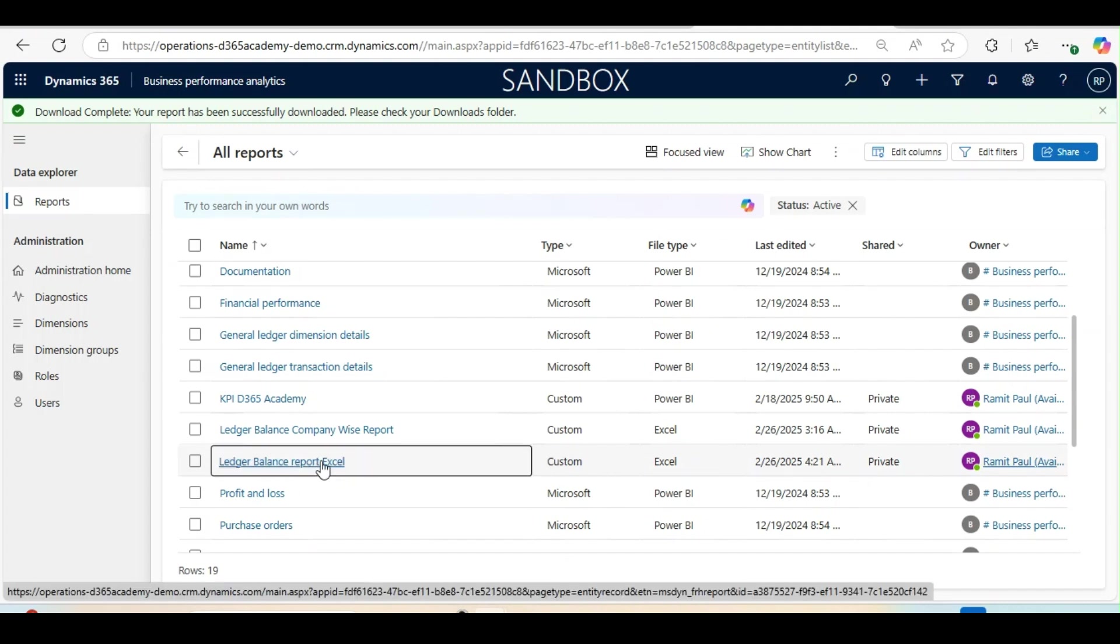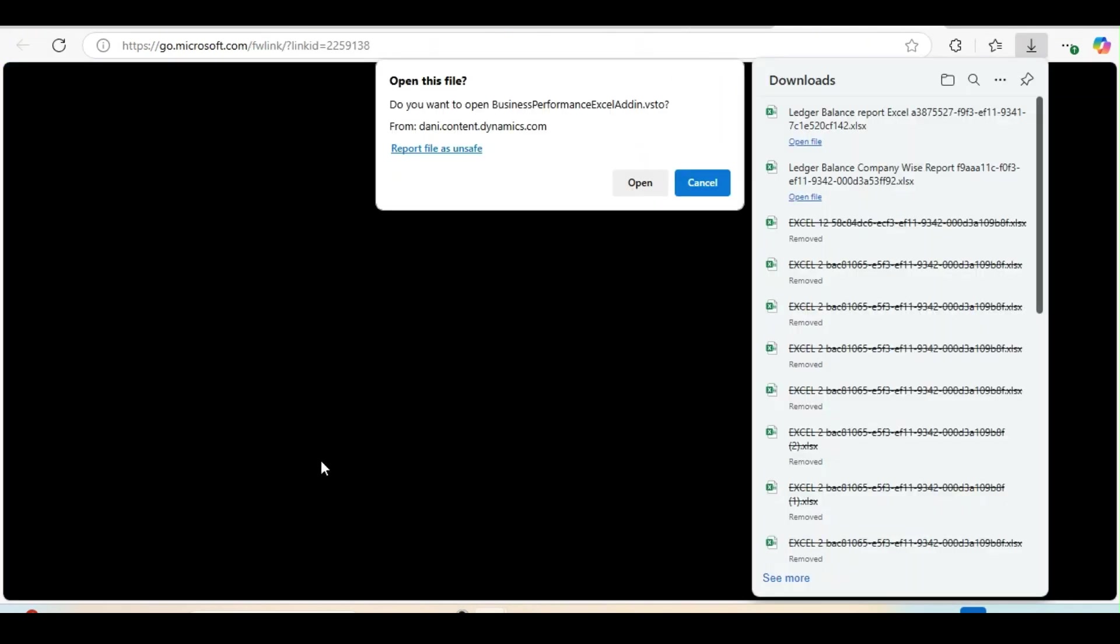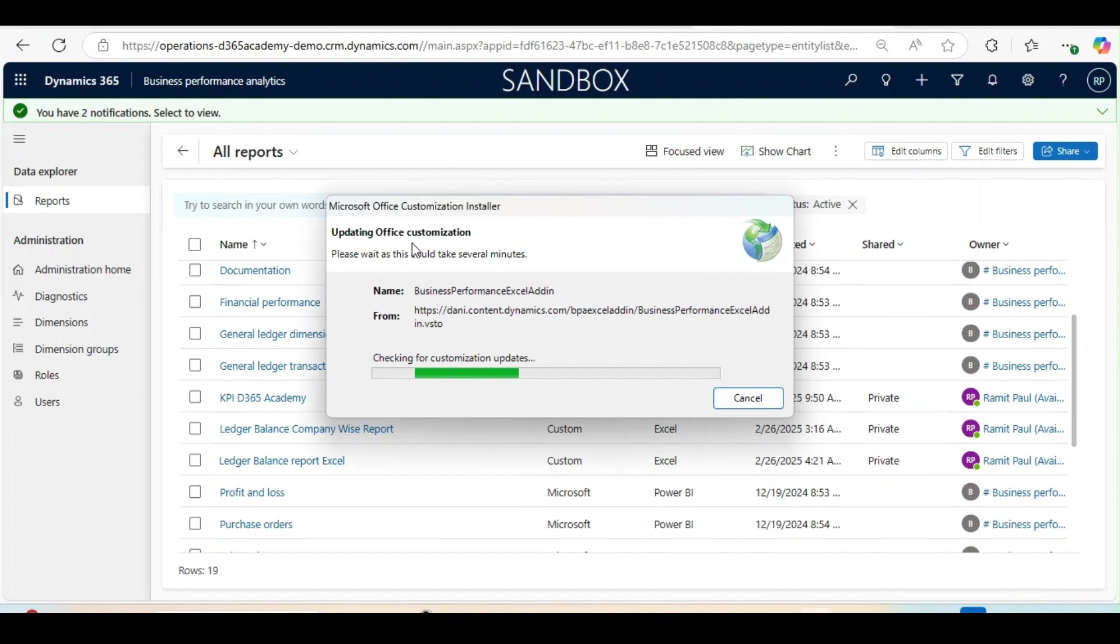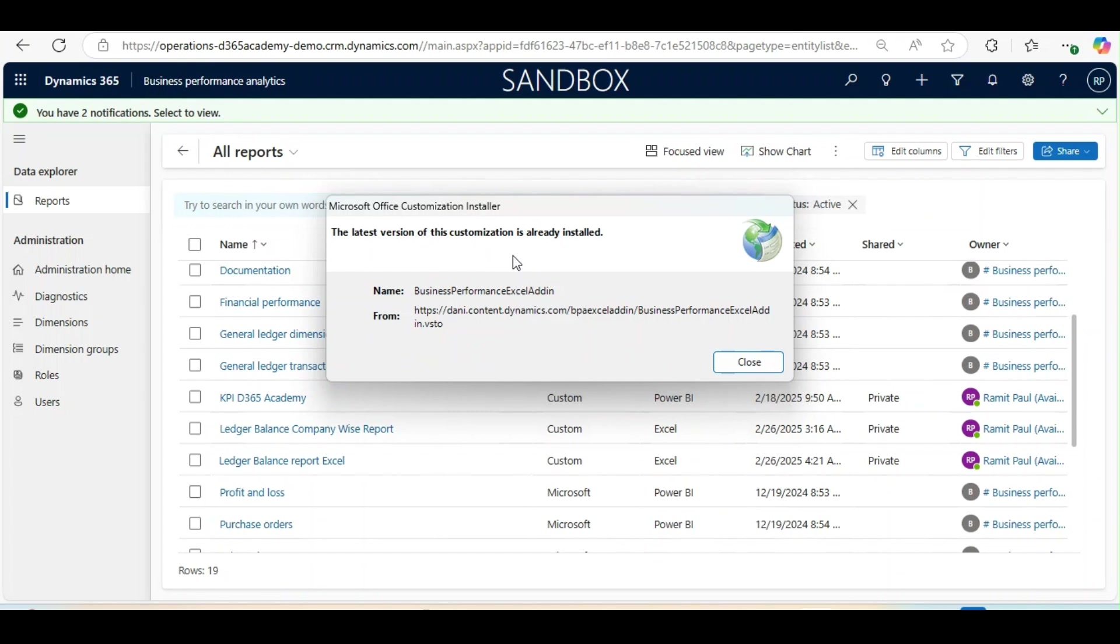I will click on this report. When you click on this report, it will not take you to the Power BI framework. Rather, it will download an Excel file in your system and from there you can create the report. If you are using this for the first time, you need to click on Open. And this Business Performance Excel add-in will be updated in your system. It will take some time and it will be installed in your system.